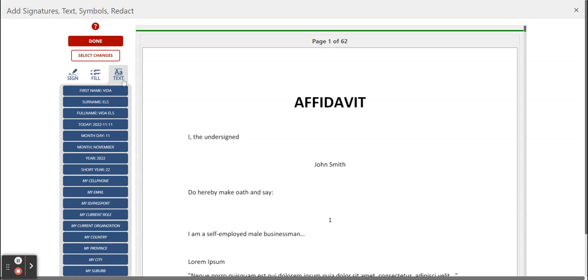Predefined text is like little shortcuts that help you to fill in a document easier and quicker.